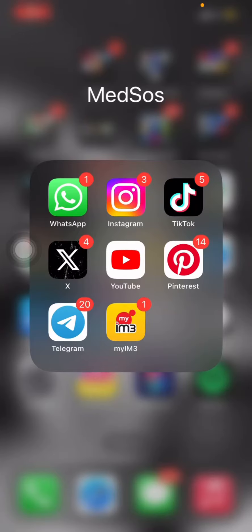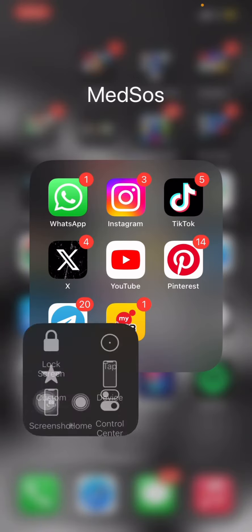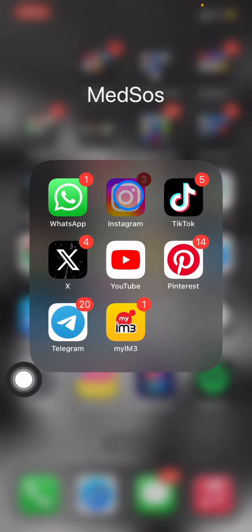Hello everyone, welcome back to this channel. Today I want to share a tutorial on how to create an Instagram video with music. The first thing I'm going to do is open the Instagram application.